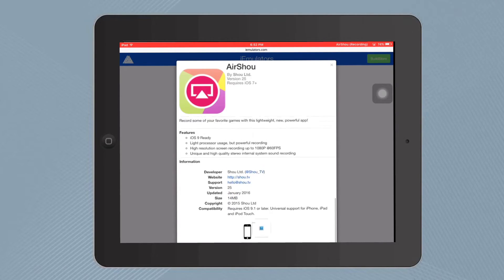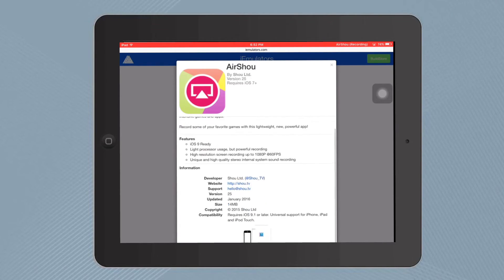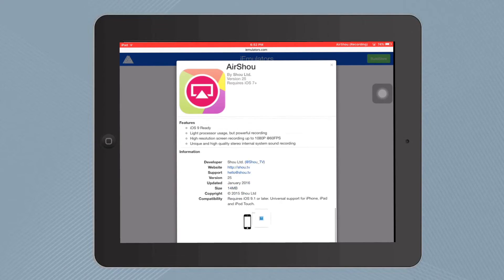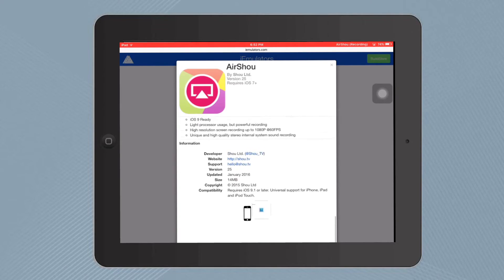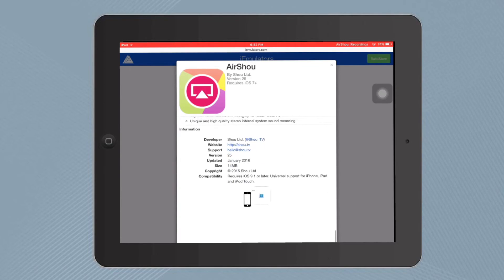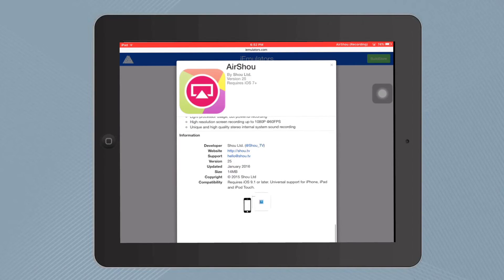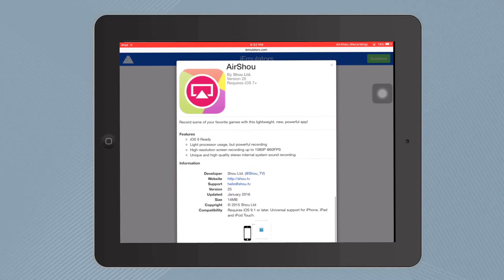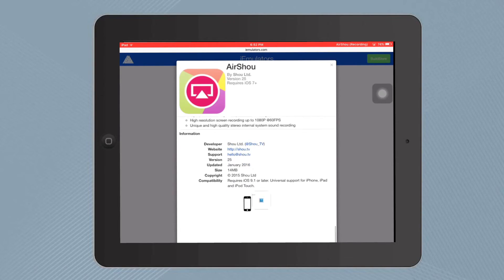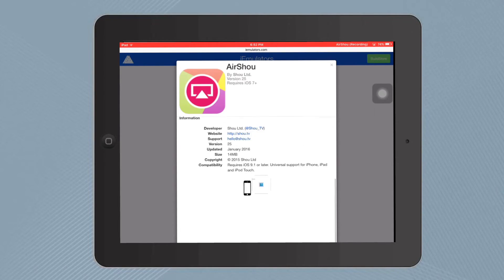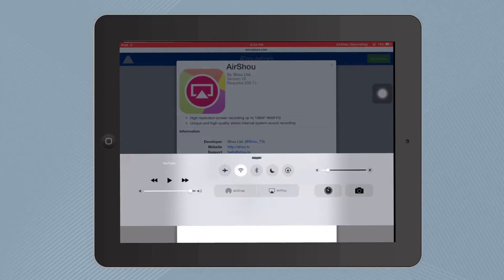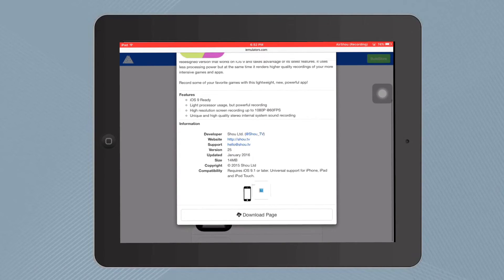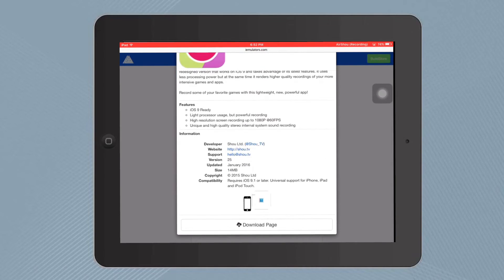So I'm gonna fast-forward through the scrolling now. And this is the download page.